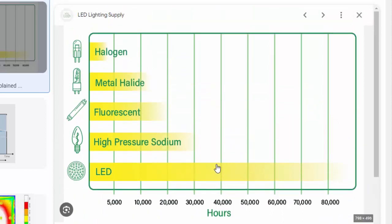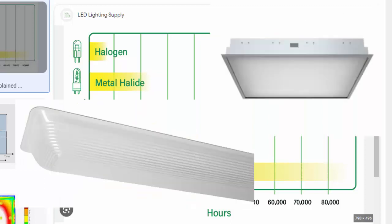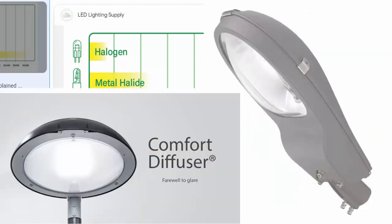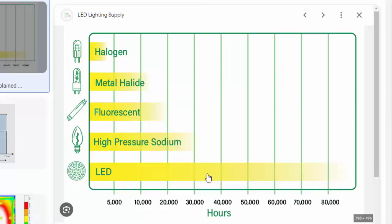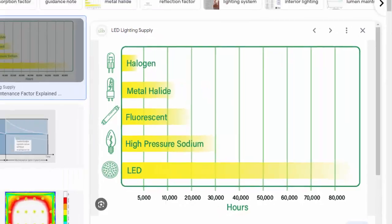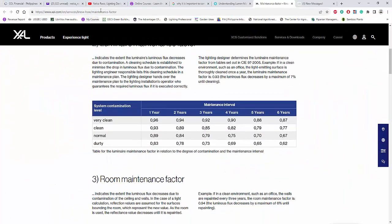Sometimes you also need to consider the diffuser or cover material of the luminaire. For example, street light covers made of plastic can turn yellowish over time, reducing the lumen output. So the cover material is another consideration when determining the maintenance factor.